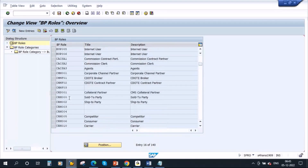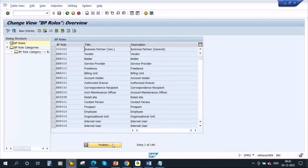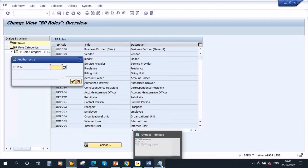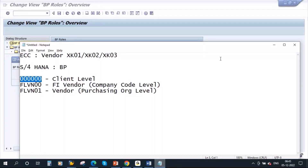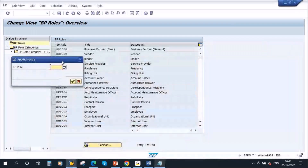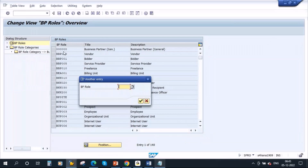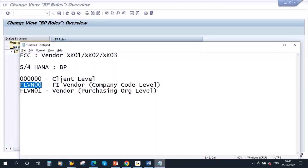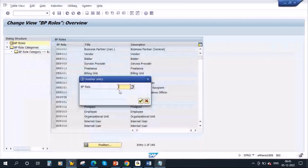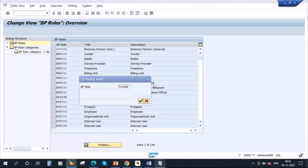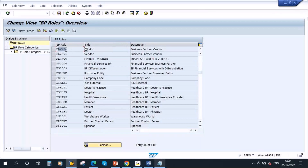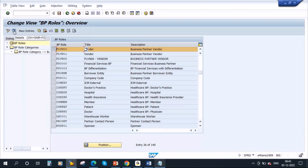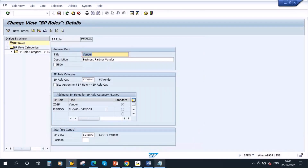All the roles are here. For our purchasing-relevant ones, if you click on Position, you can find the relevant role. It is already available. There are six roles — including the general role. Select the role and go to Details to see the information.